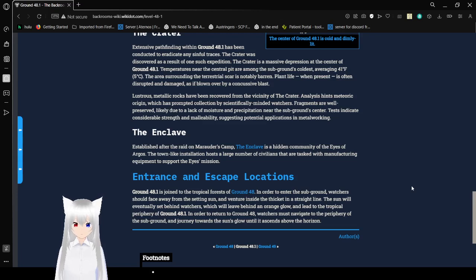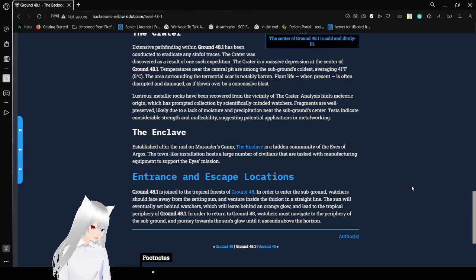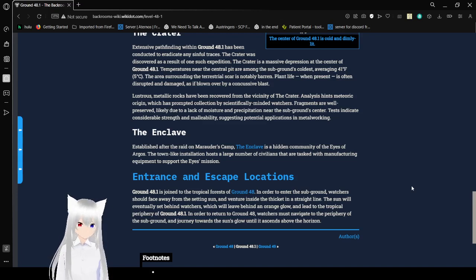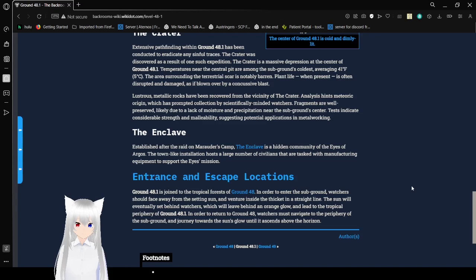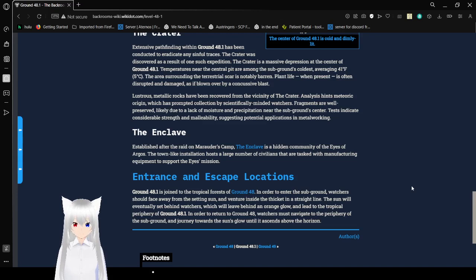The air surrounding the terrestrial scar is notably barren. Plant life, when present, is often disrupted and damaged. As if blown over... Where was I? As if blown over by a concussive blast. Wow. I was gonna screw it up anyway.